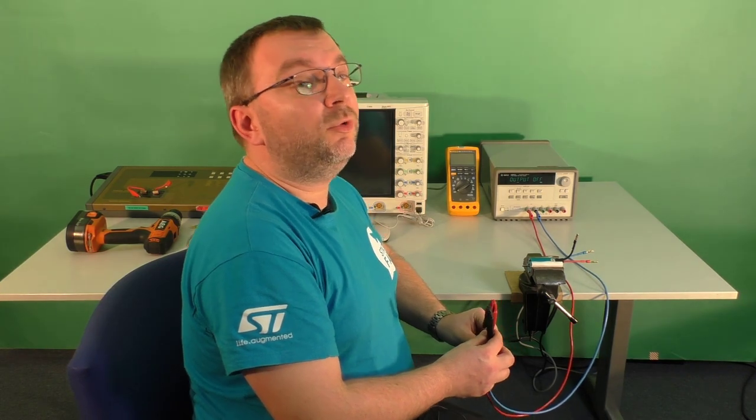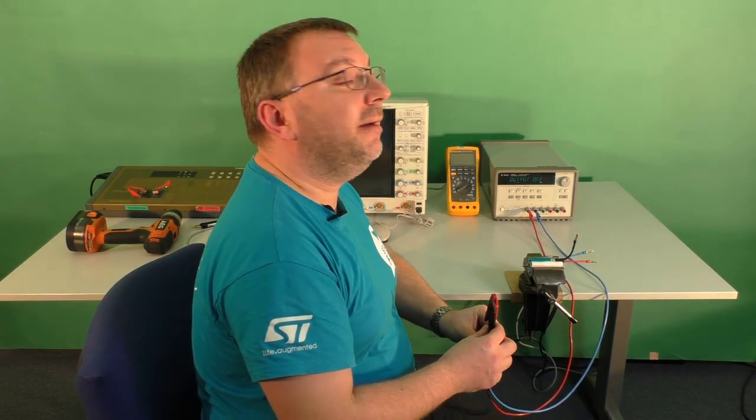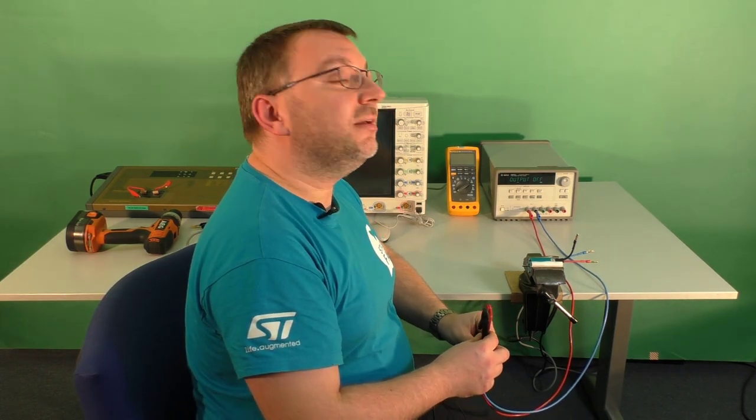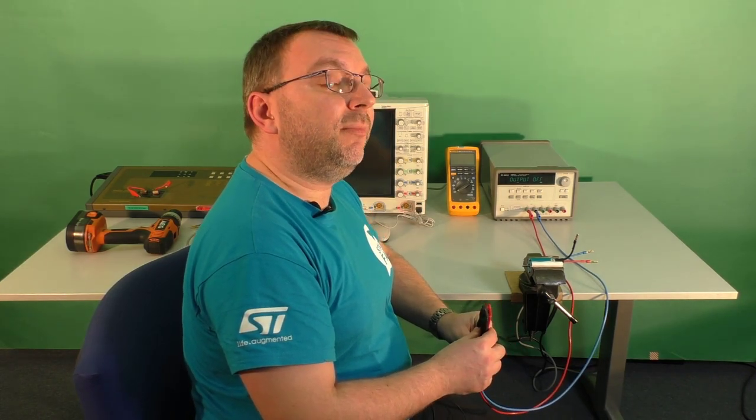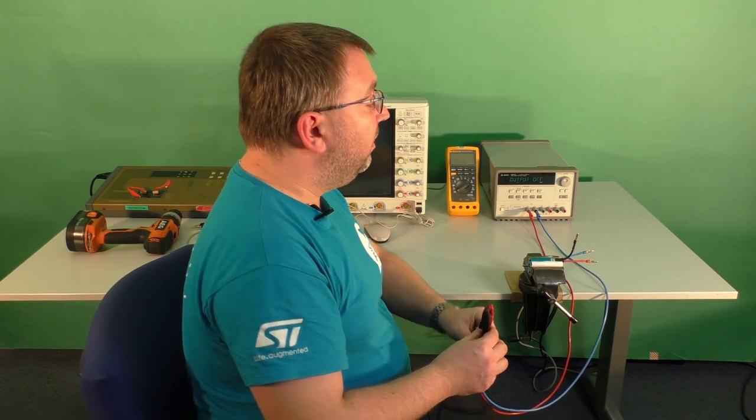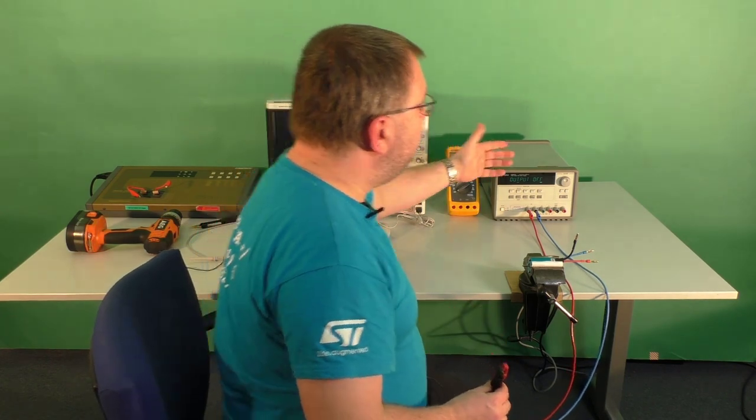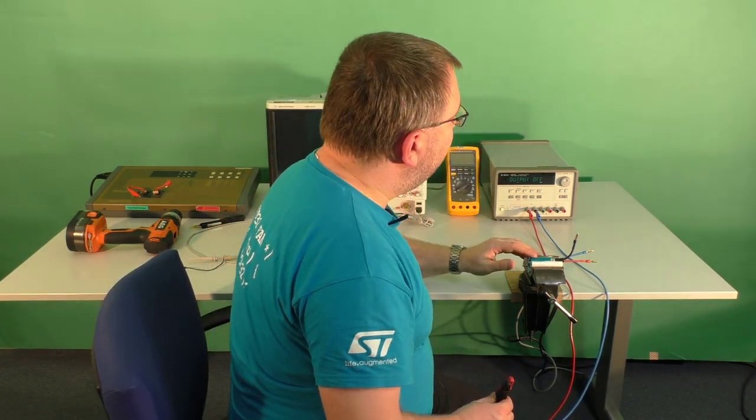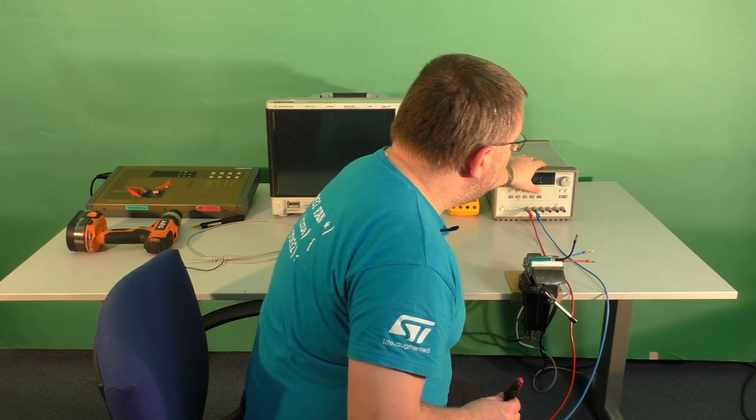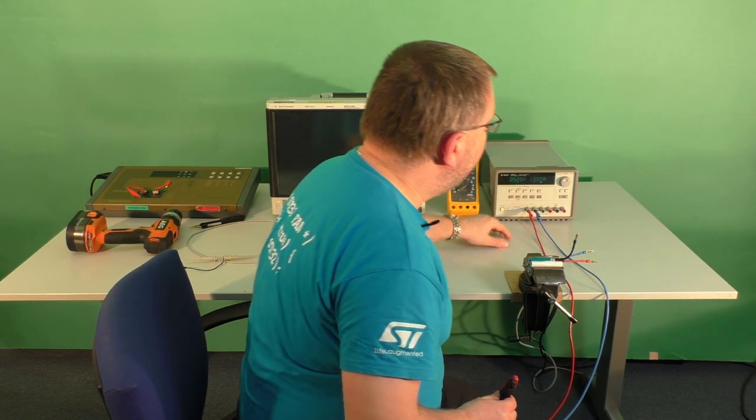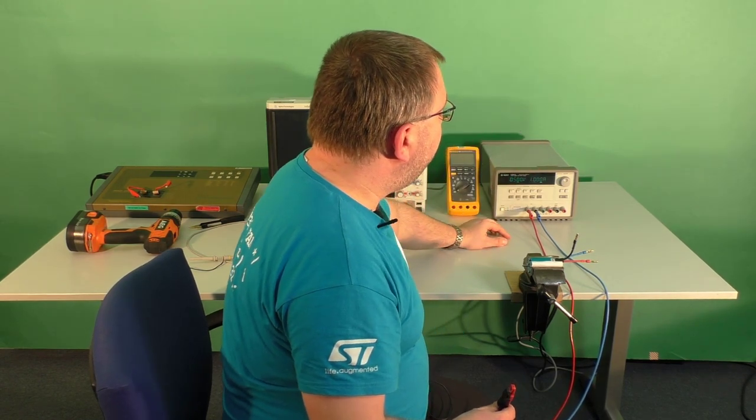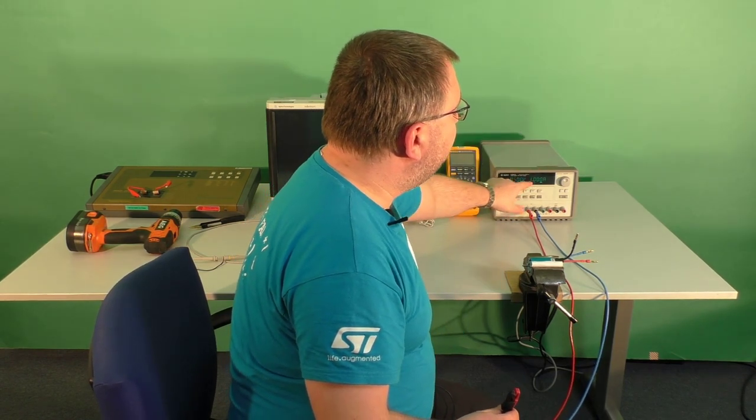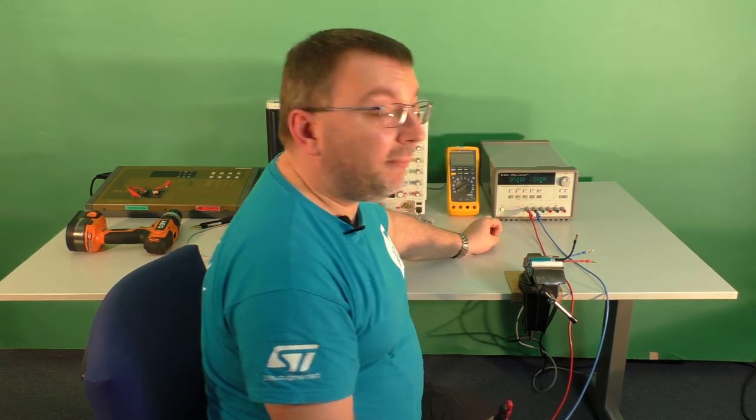Right now we will measure the number of pole pairs. For that we will require a power supply with a perceptible current limitation. So let's use this one and let's choose the current limit at one amp.